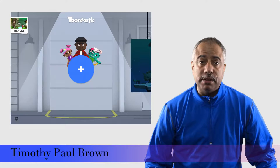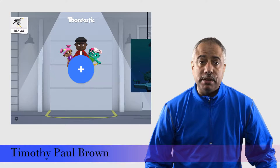Toontastic is an app for Android and iOS that enables you to create 3D animations using 3D animated characters and scenes. The app is beautifully designed and the graphics are pretty phenomenal. So let me walk you through the basic features.